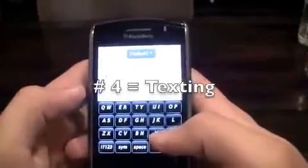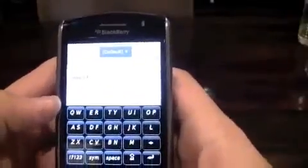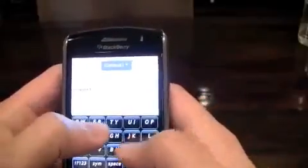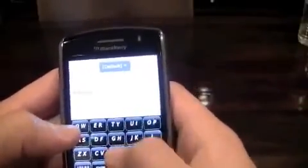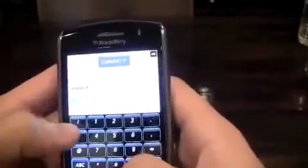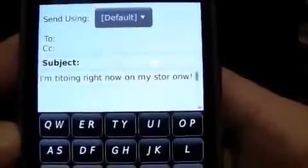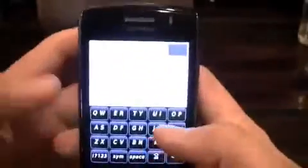Reason number four — which is texting. I'm going to type something in the display; I'm sorry if you can't see it. Let's see how it is on the Storm 1. So I wrote: 'I'm typing right now on my Storm 1.' That was close, right? Let's check it out on the Storm 2 — my tormenta, that's what I call it.